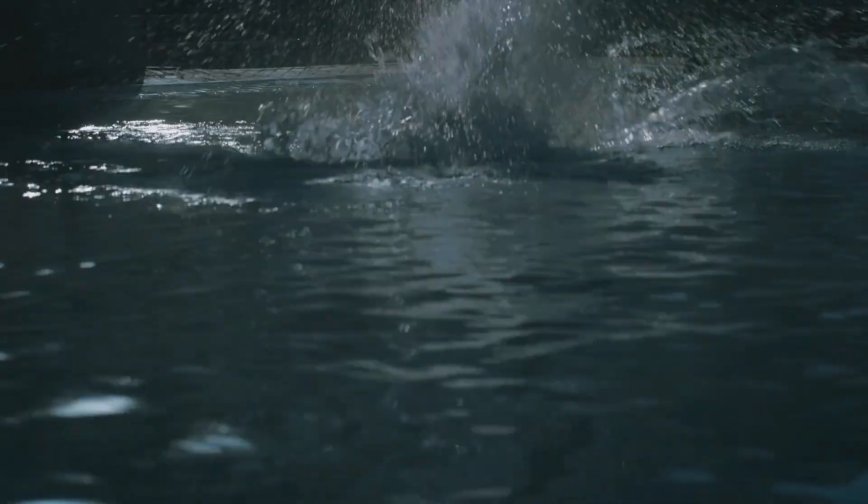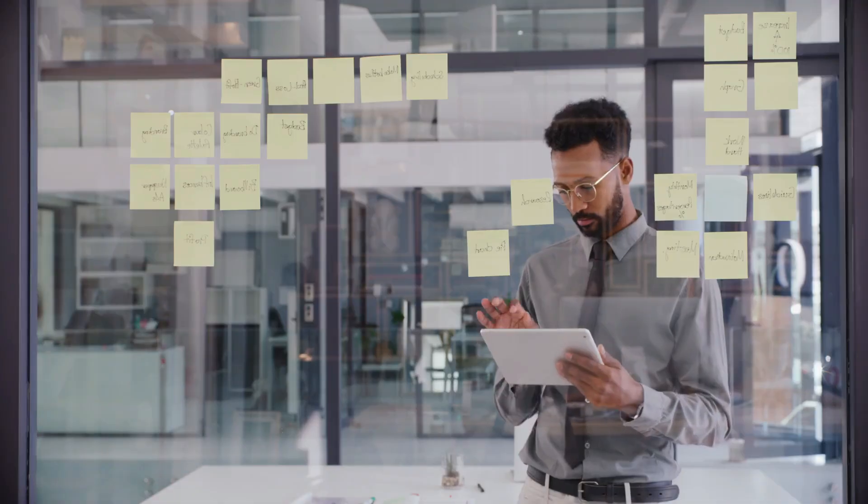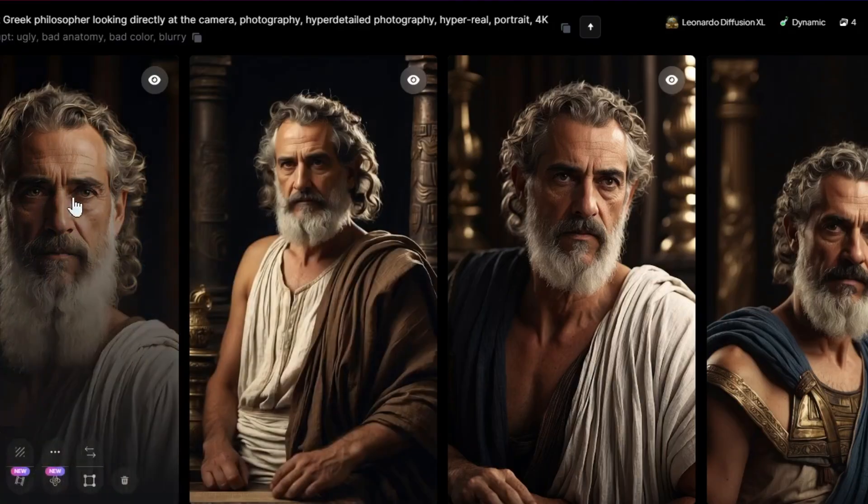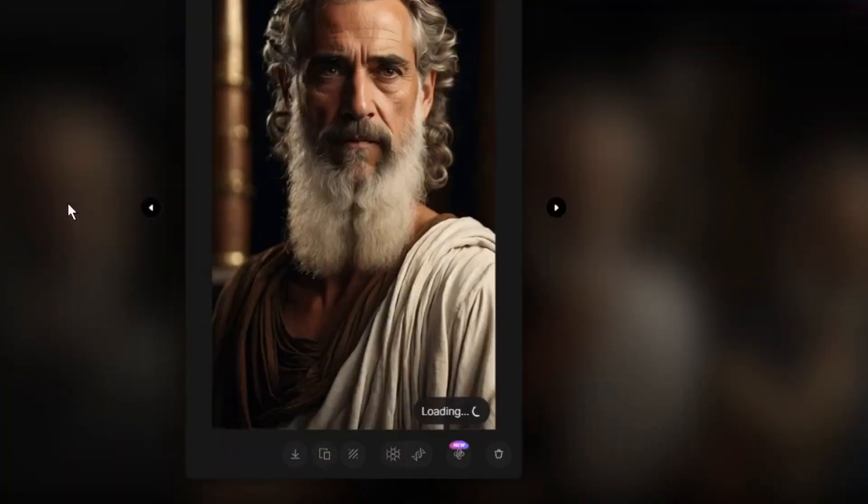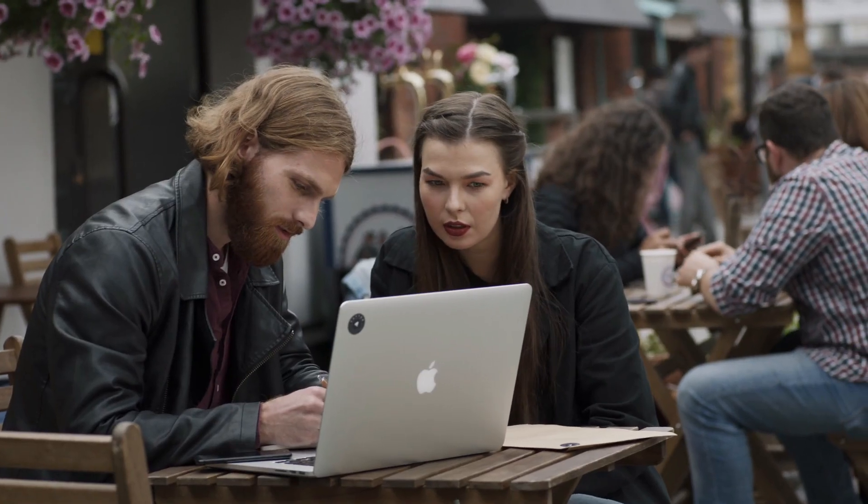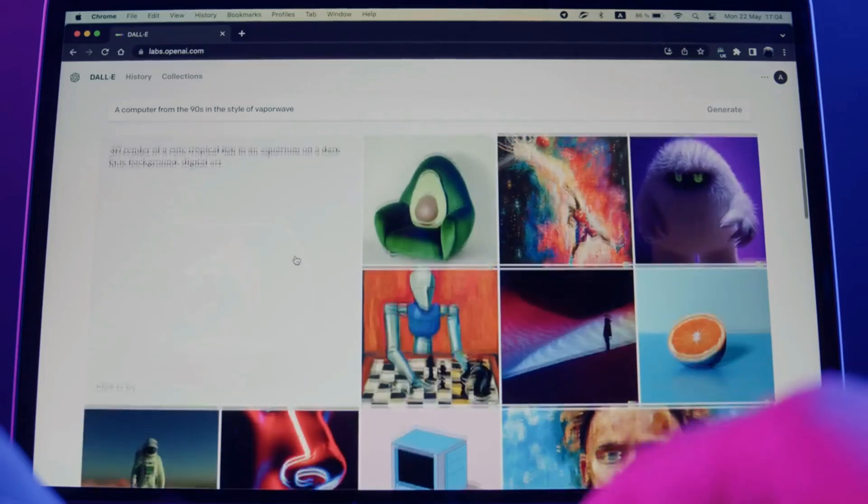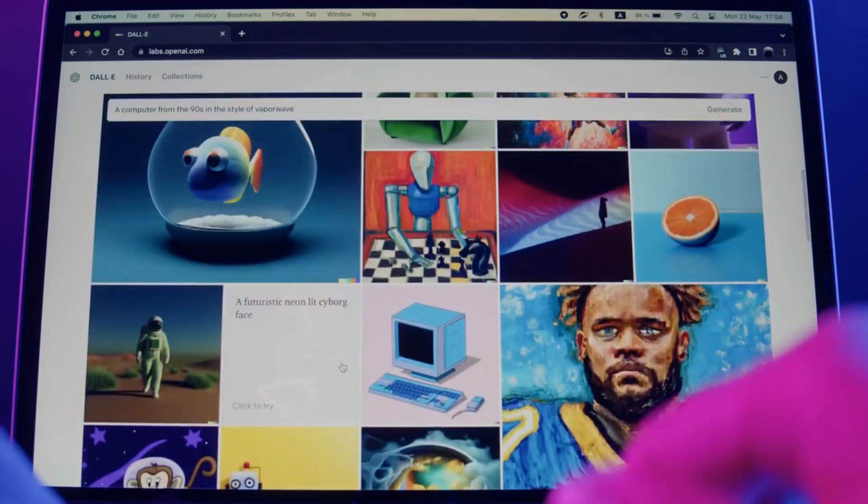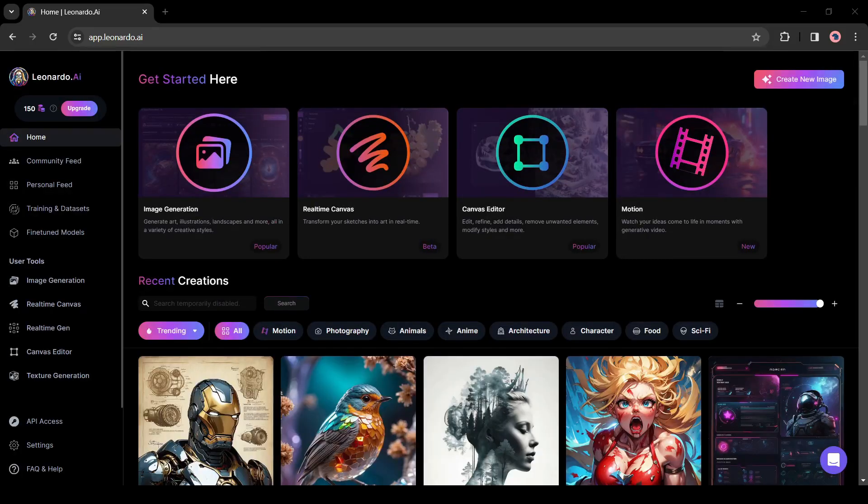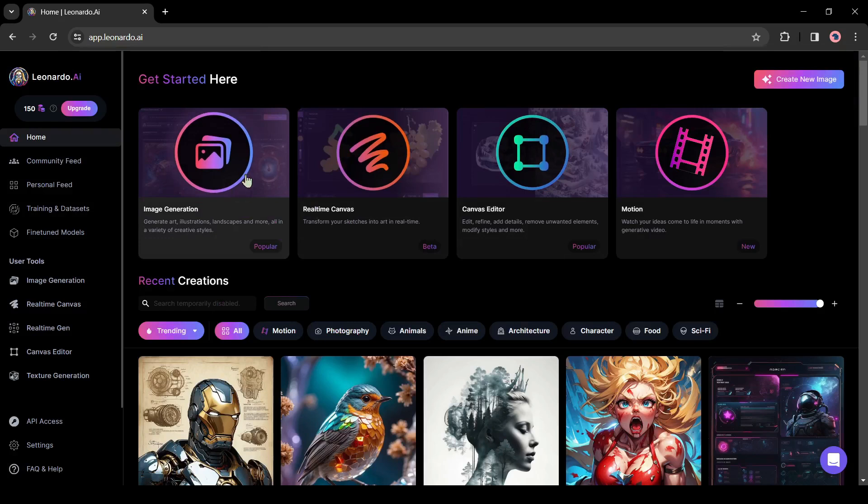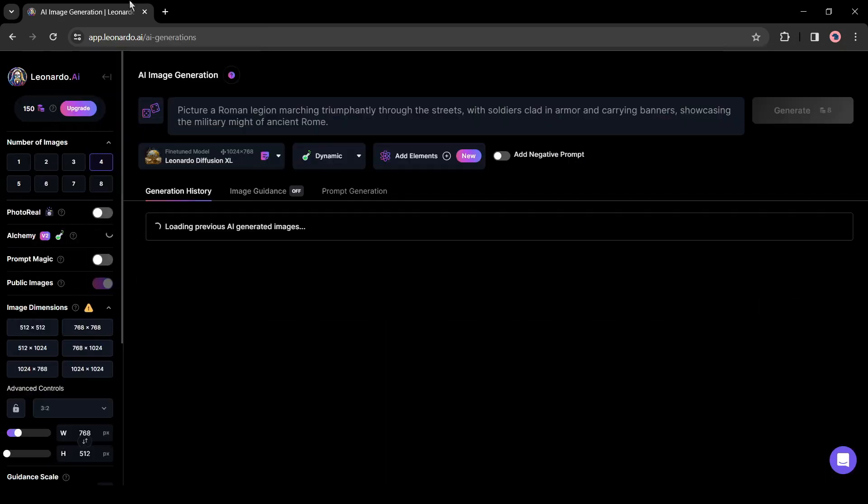First of all we need to generate an image avatar. You can generate with any image generator AI tool. I will use Leonardo AI. After coming to the Leonardo AI dashboard, click on the image generation tool from here.